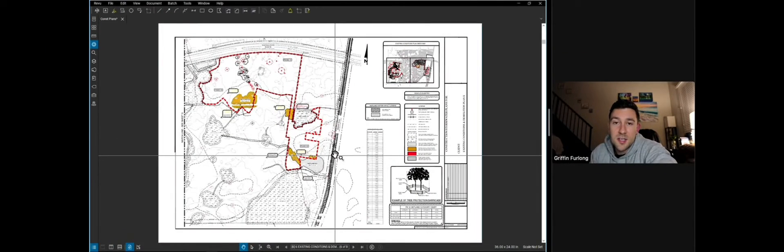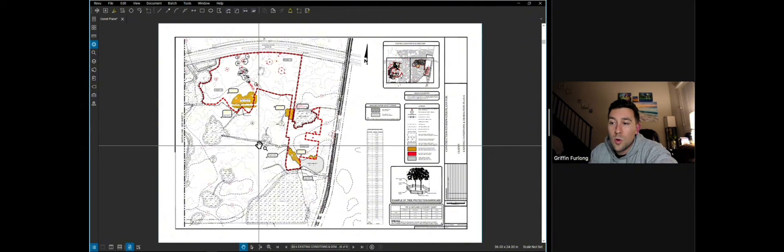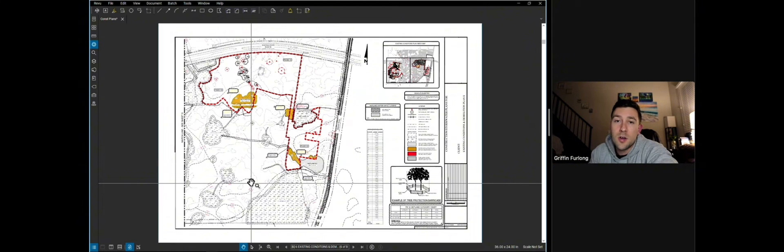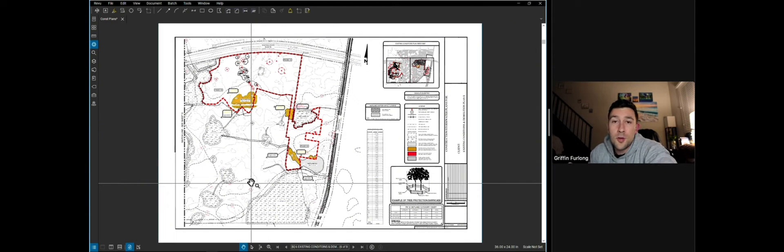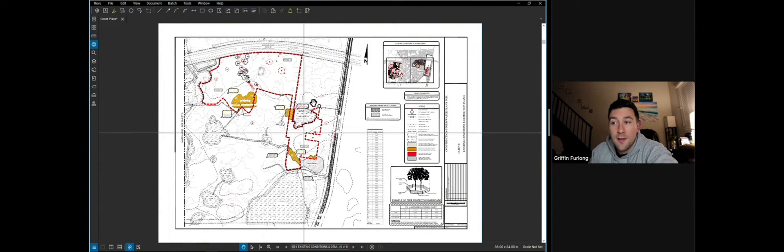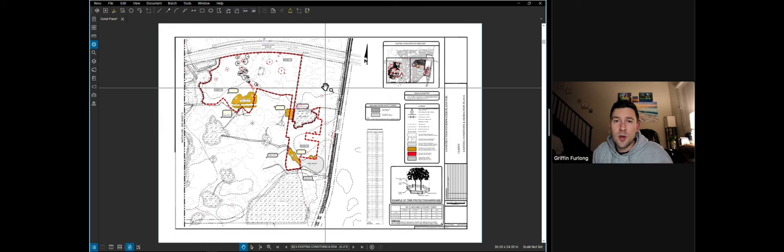Now what I'll say about an existing conditions and demolition plan is it's very important to know what is out there on site, because let's say if there were a whole bunch of existing features that weren't surveyed, that's going to be an added cost later. And hopefully before you bid out this work to a contractor, hopefully you're identifying everything that could be a potential cost.